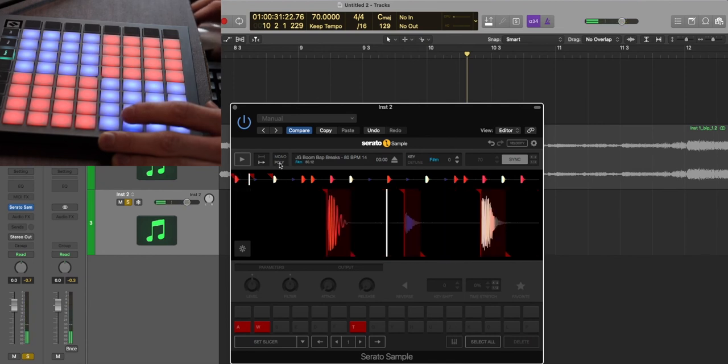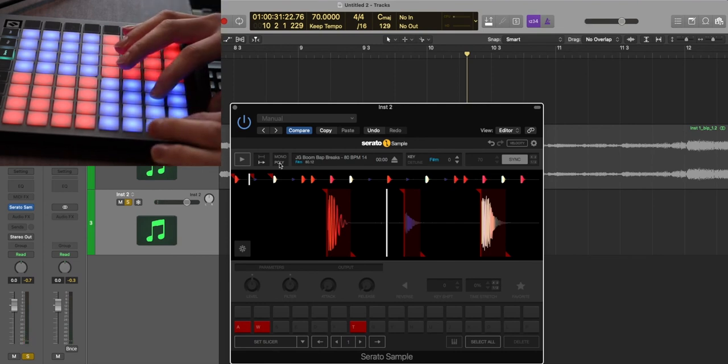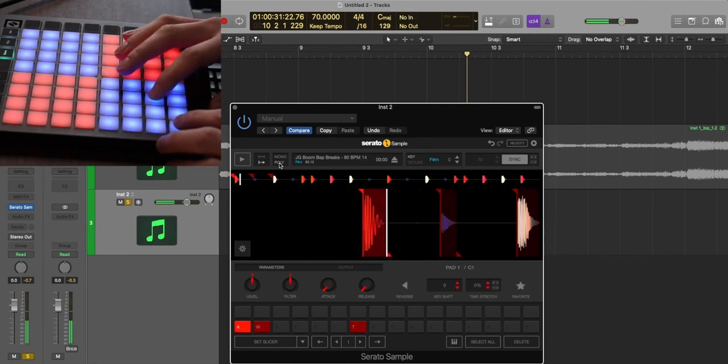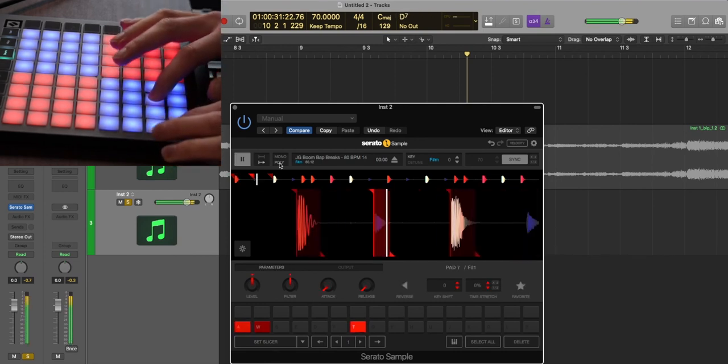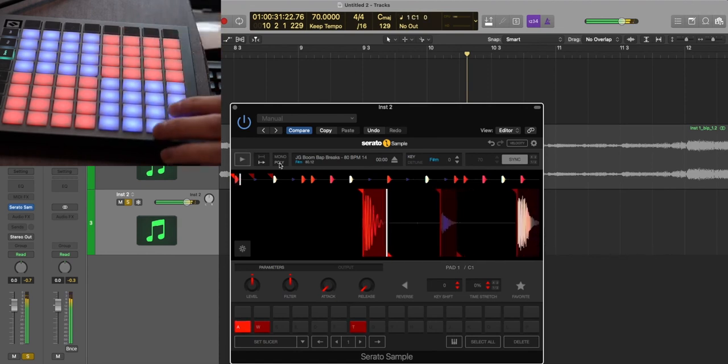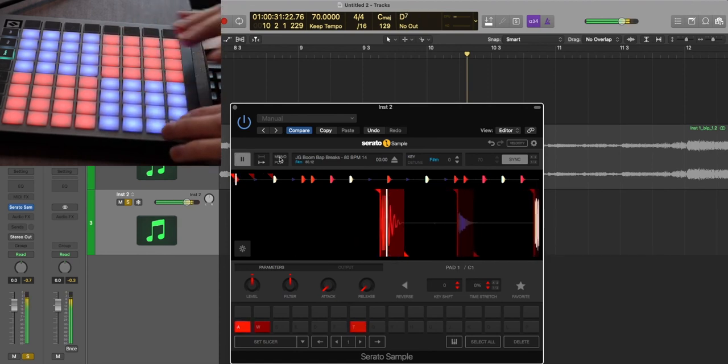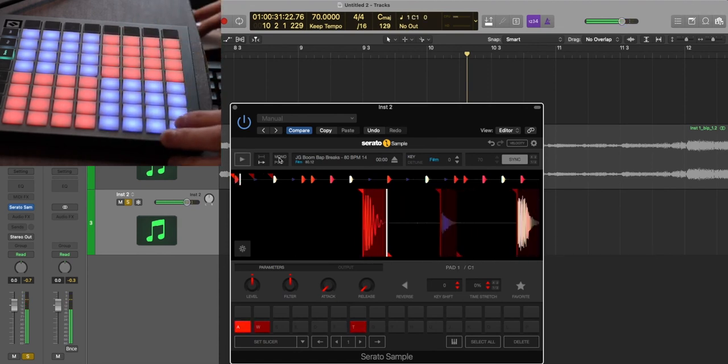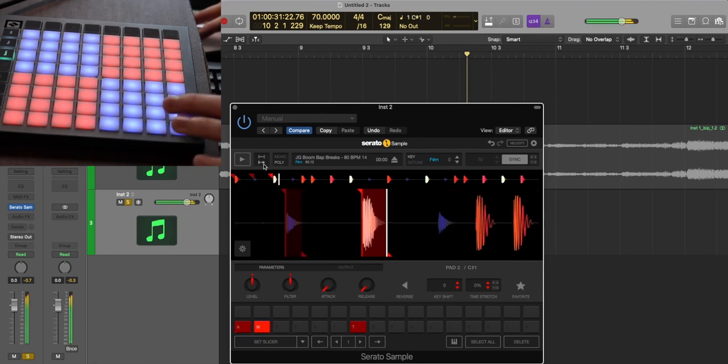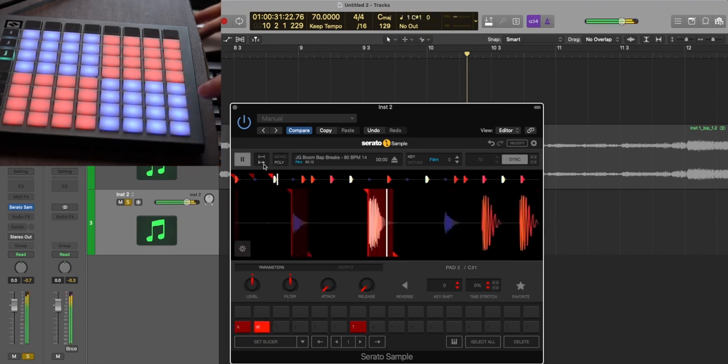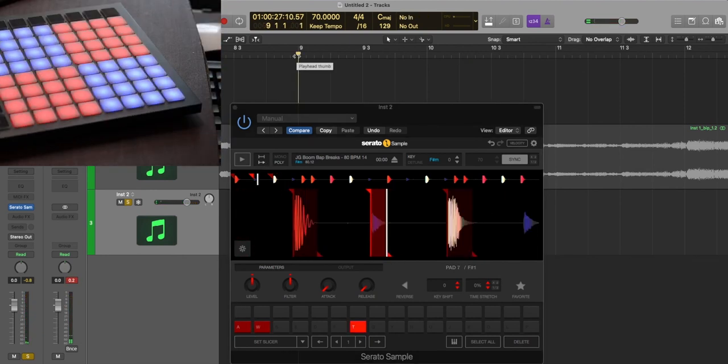So now I can play my kick and my snare and my hi-hat at the same time. Whereas when it's on mono, you can't do that. It kind of cuts it all out. So now not only can we play multiple, but now it'll play through. And we don't have that snare problem even when I press it really fast. And now you can just kind of time up your samples and do it however you want.